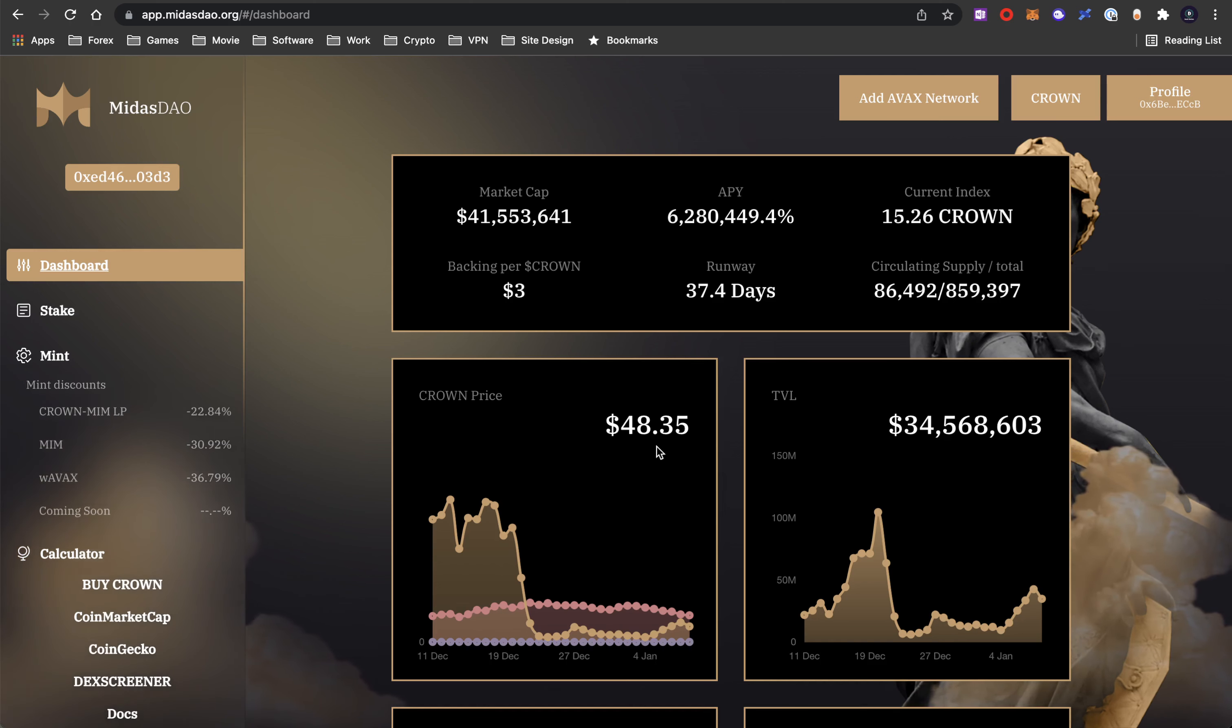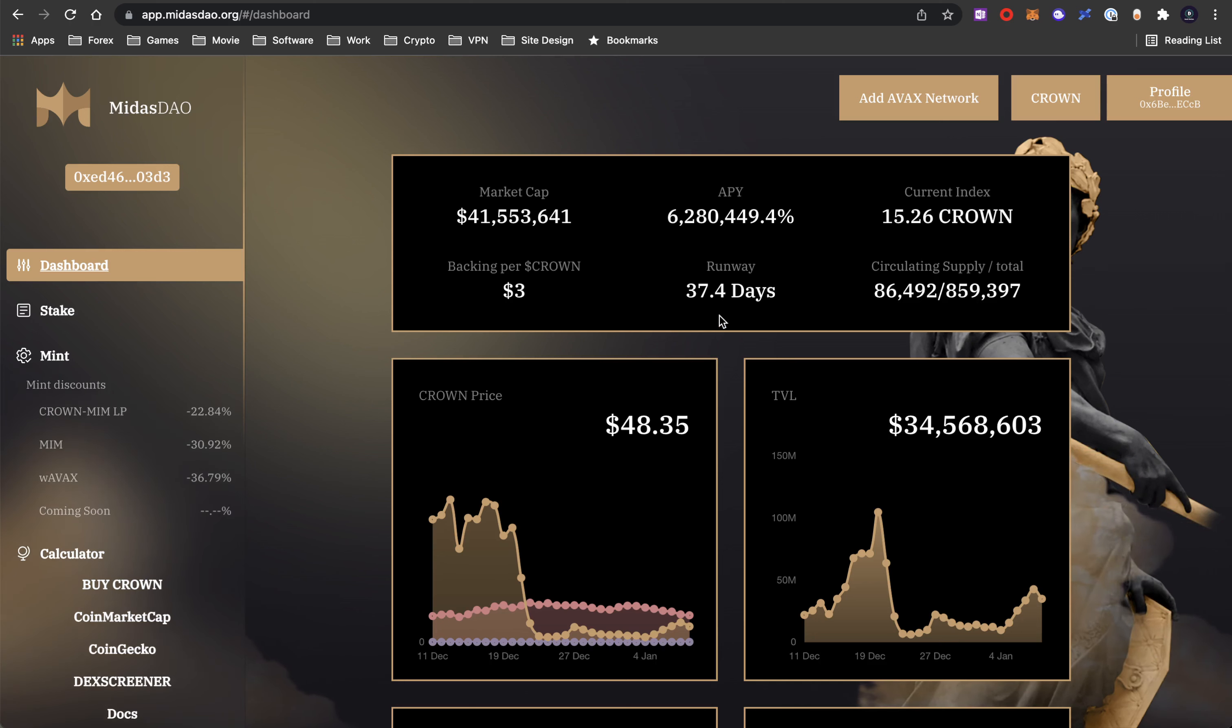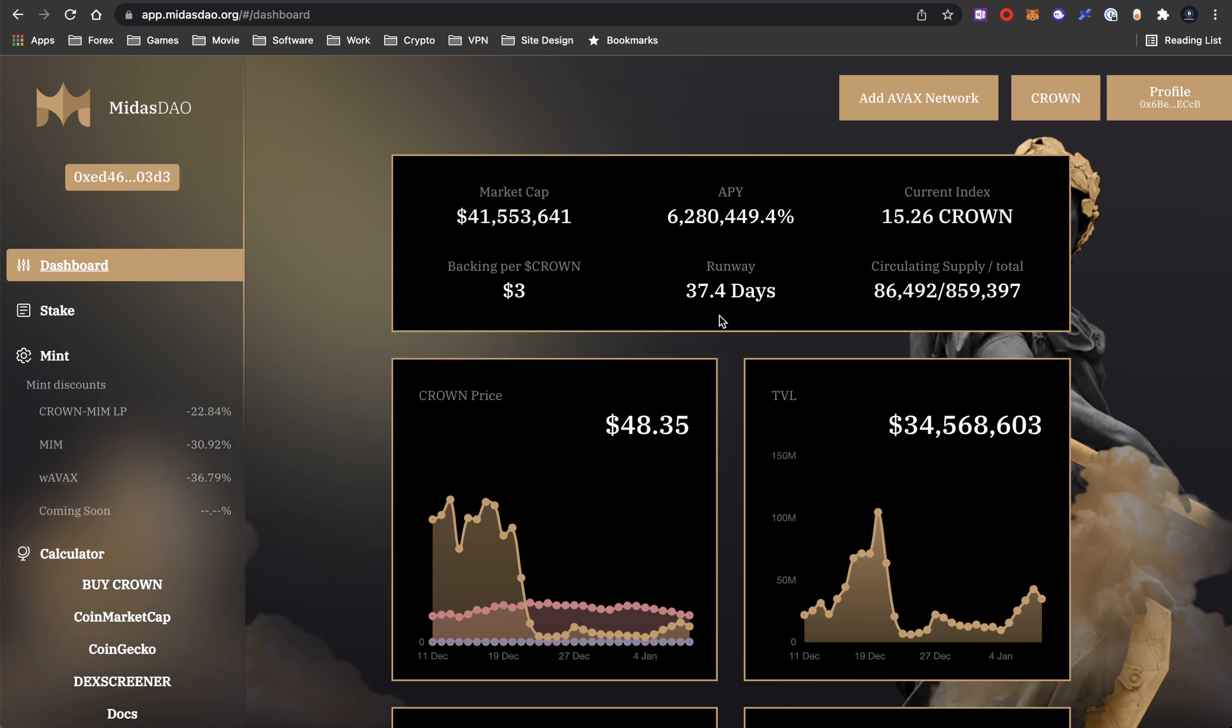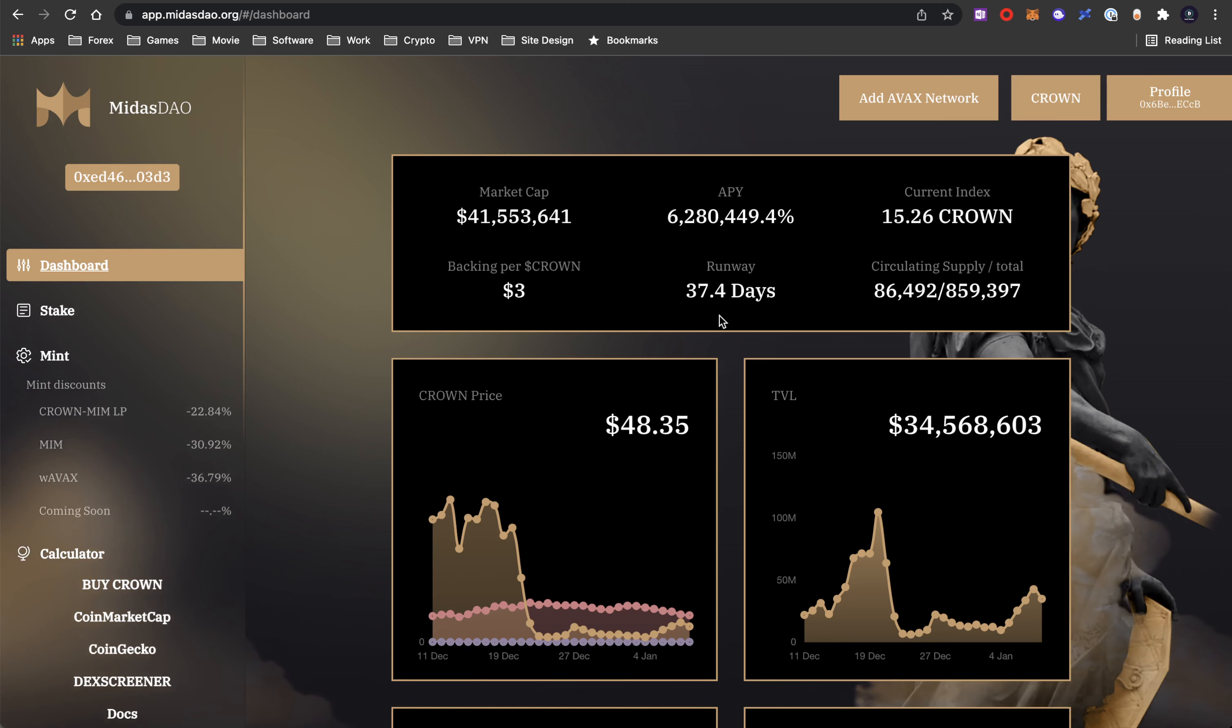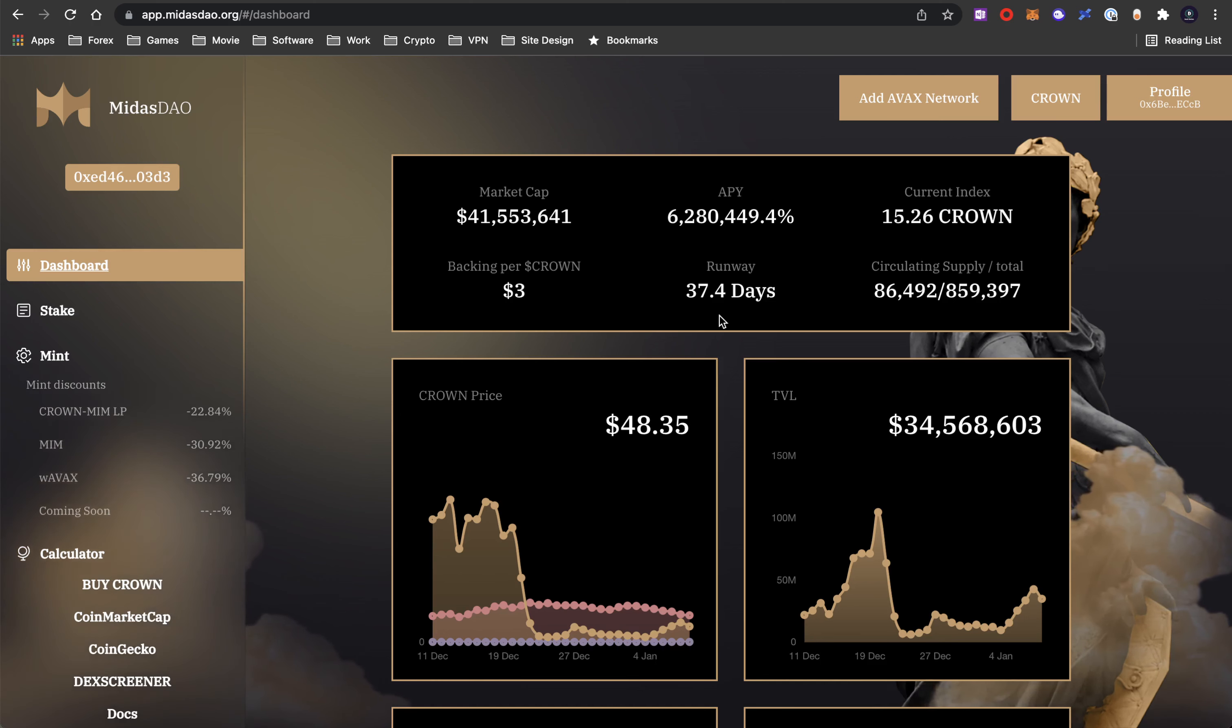However, our runway is really low. 37.4 days until all of the supply has been emitted. And I'm not sure if that's a conscious decision by the dev. However, in the upcoming days we would like to see what that means to the project as a whole.